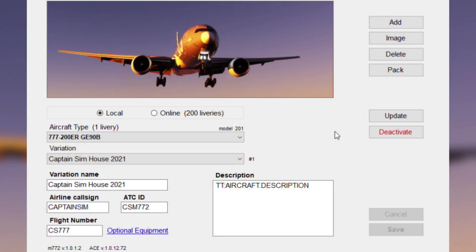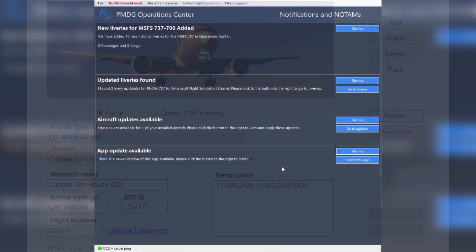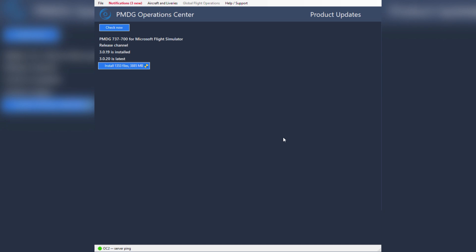If you purchased the Captain Sim 777 from anywhere other than the MSFS marketplace, on your PC you'll find an app called the Ace Updater. Clicking update will automatically download the latest version. Other aircraft like the PMDG 737, Phoenix A320, and fly-by-wire A32NX come with bespoke launcher applications which clearly specify when an update is available.